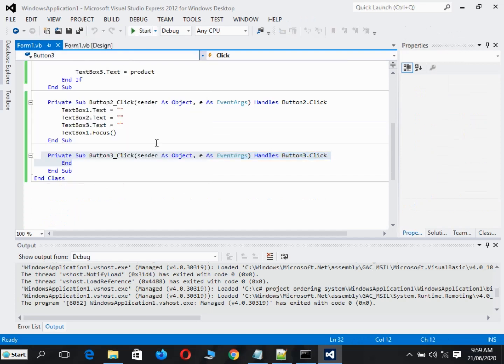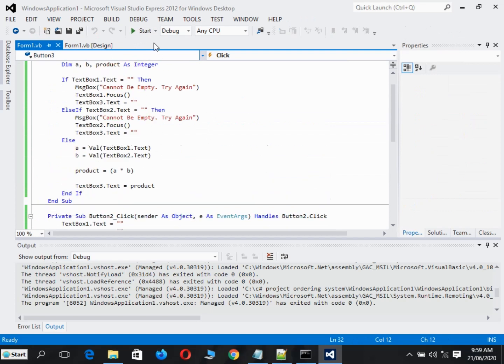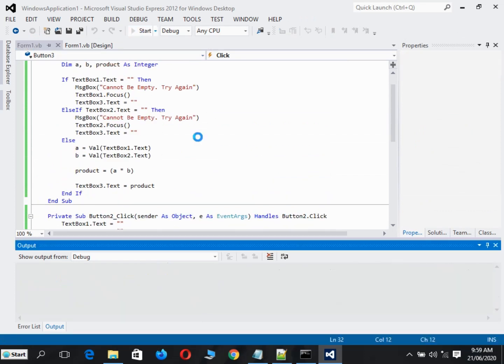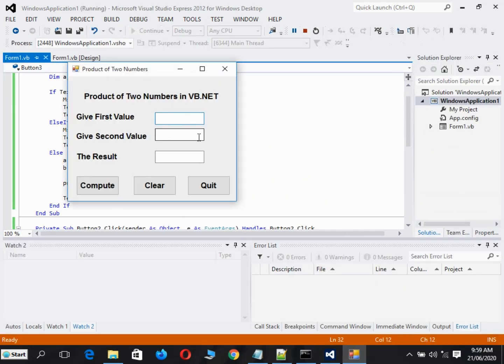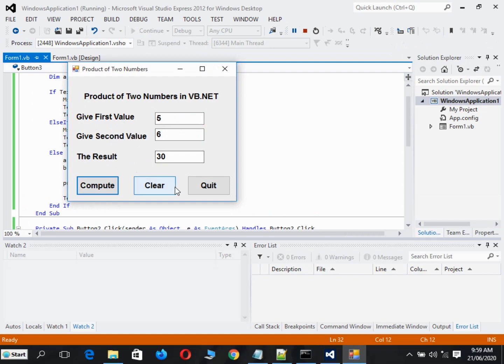When we run again the program, we give first value five, second value is six, and then the result is 30.